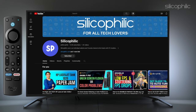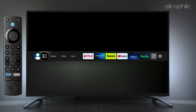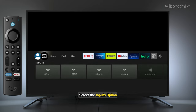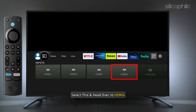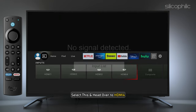To turn on Game Mode for Low Latency on Amazon Fire TV, first go to the home screen and select the Inputs option. Next, go to HDMI 1, 2, 3, or 4. For this example, let's select HDMI 4.